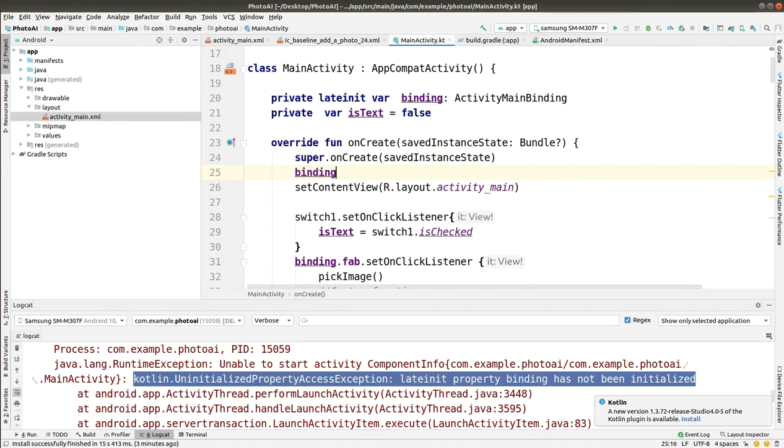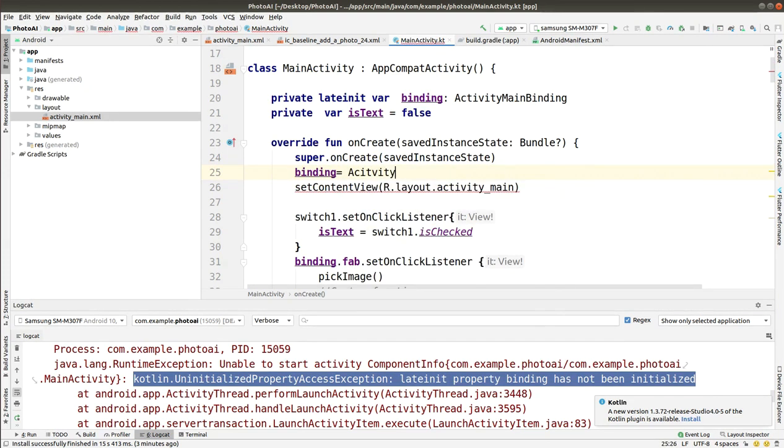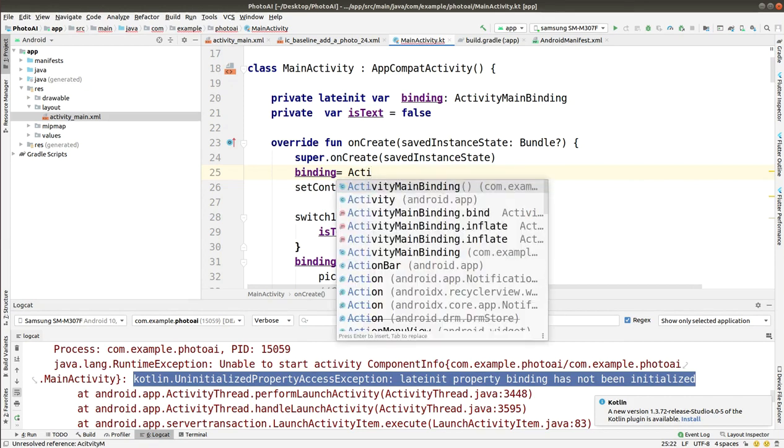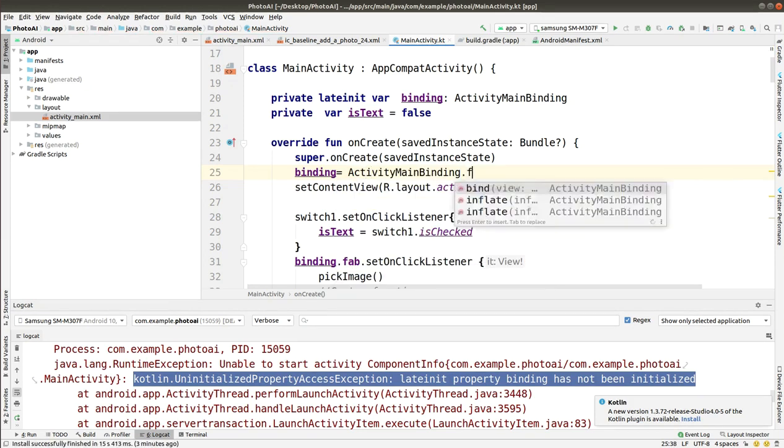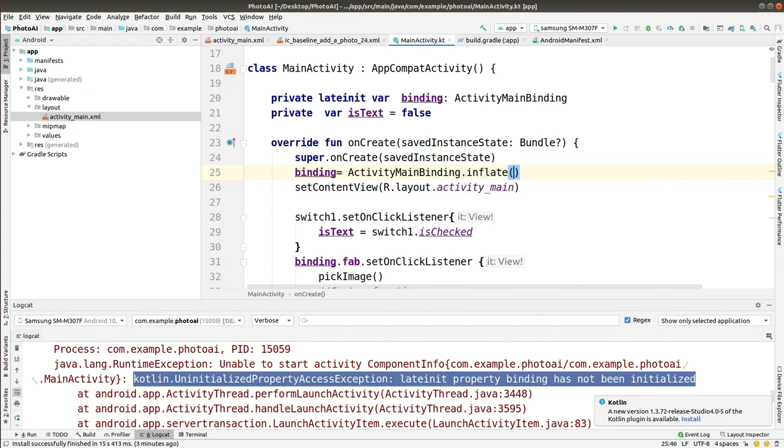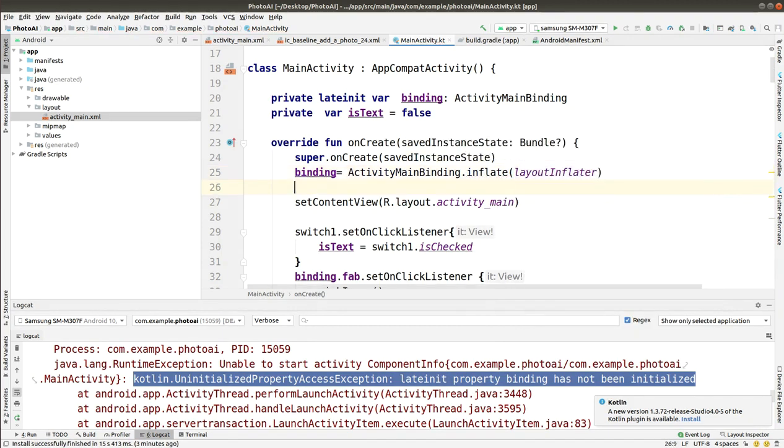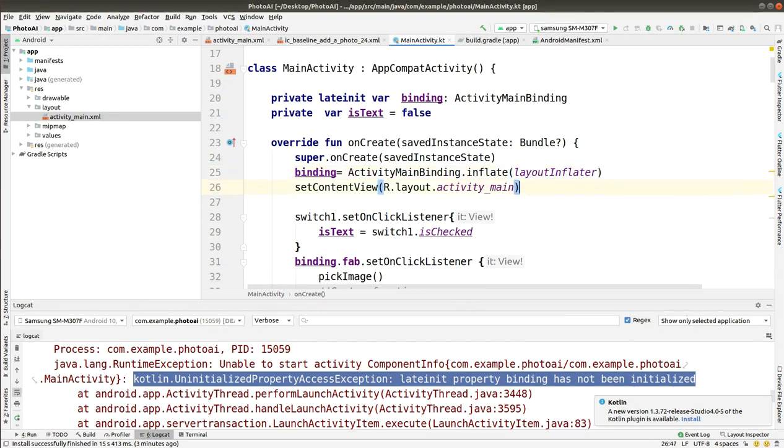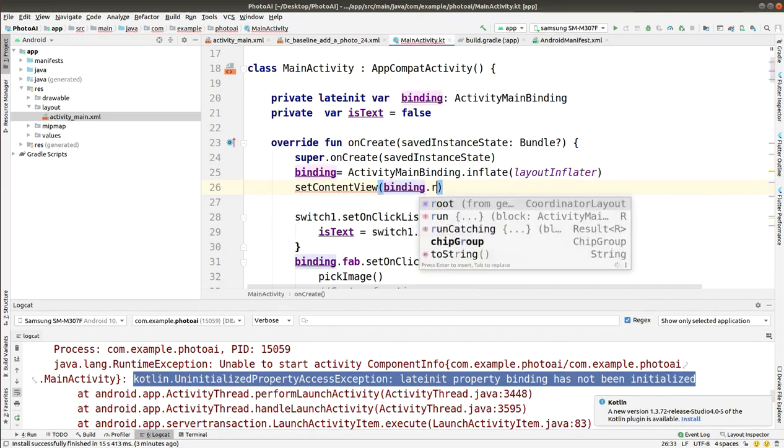So here I have to set up that thing. Binding is equals to ActivityMainBinding, and remove this parenthesis, then inflate it and pass out that layout inflater. After that, in the setContentView remove this dot layout, then add that binding.root.